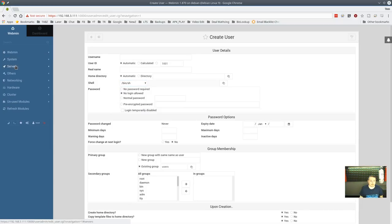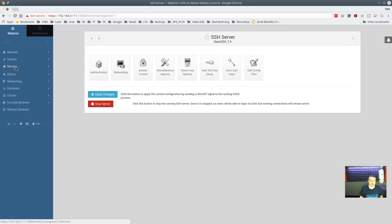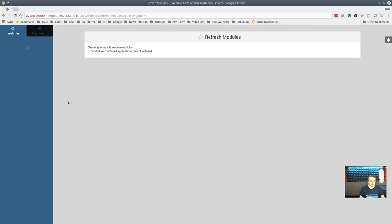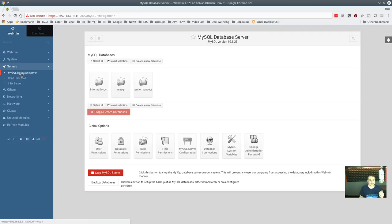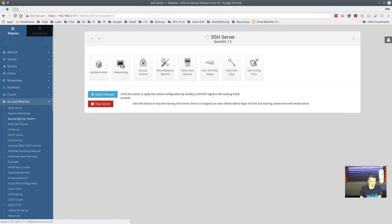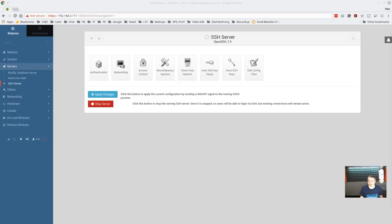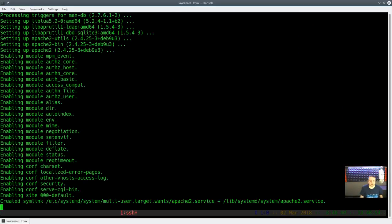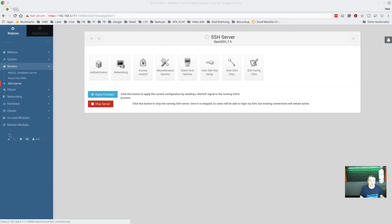Now let's get to the Servers section — which servers are installed. You may ask: we just installed MySQL, why isn't it showing? We need to click 'Refresh Modules.' After refreshing and clicking on Servers, there's the MySQL Database Server. Anytime you make changes to the underlying system — install something — you want to refresh modules. That gets you the updated modules list. For example, Apache Web Server shows as an unused module since it's not installed. Let's install it: `apt-get install apache2`, then refresh modules.